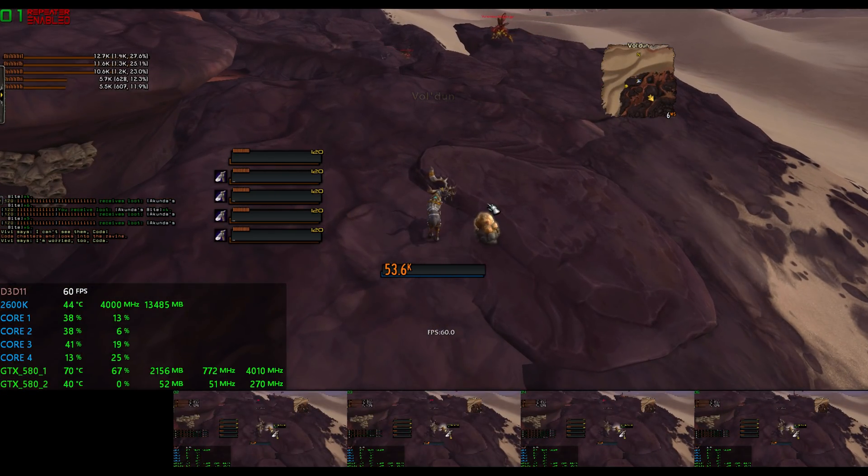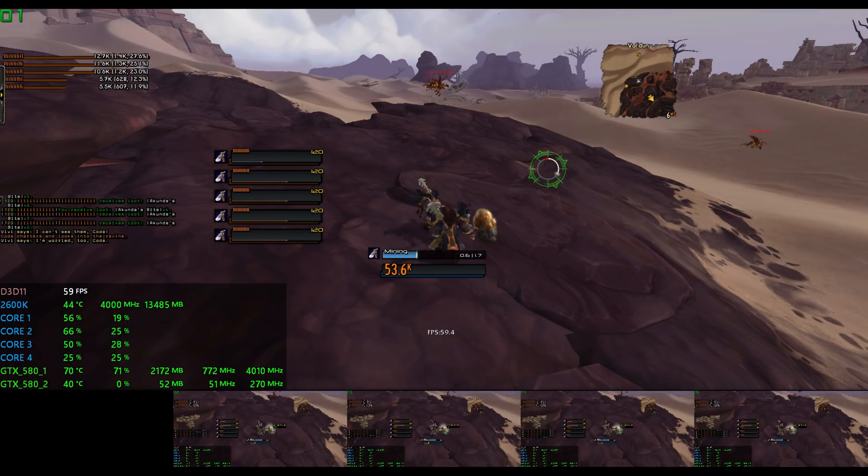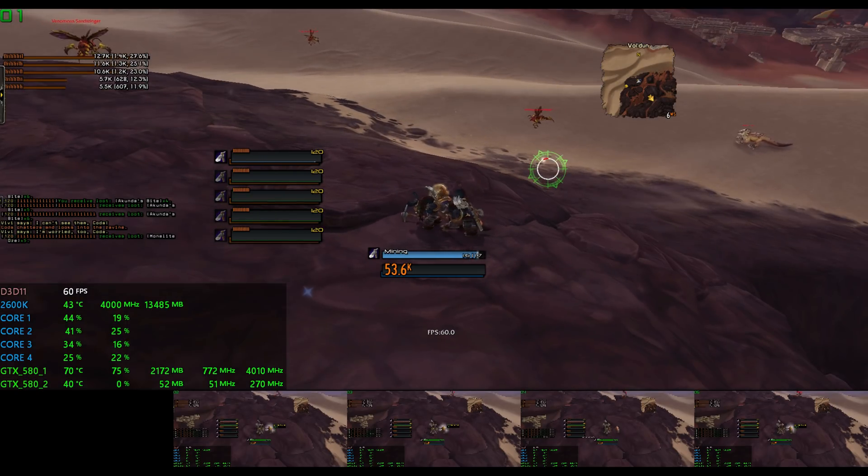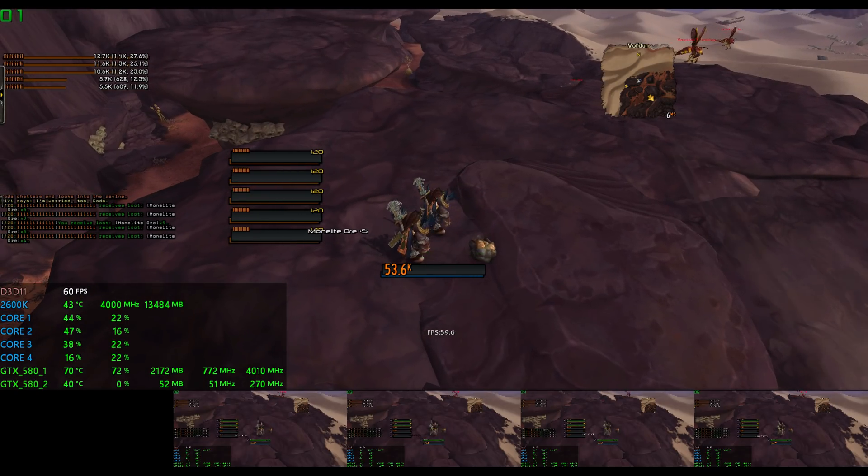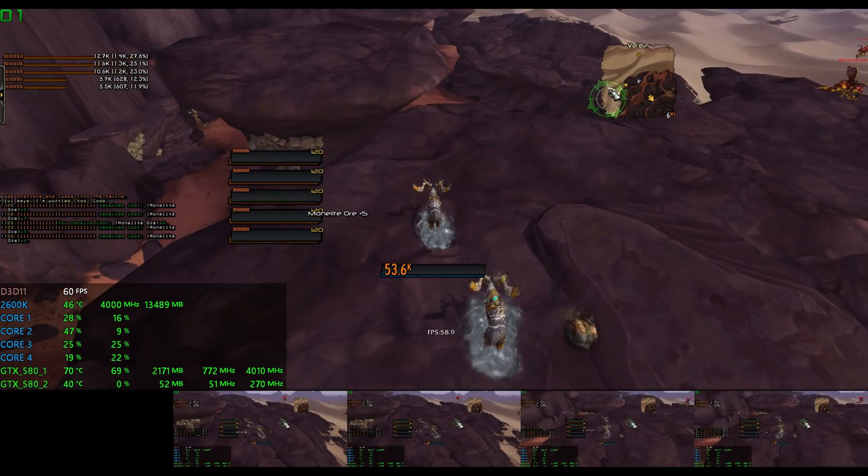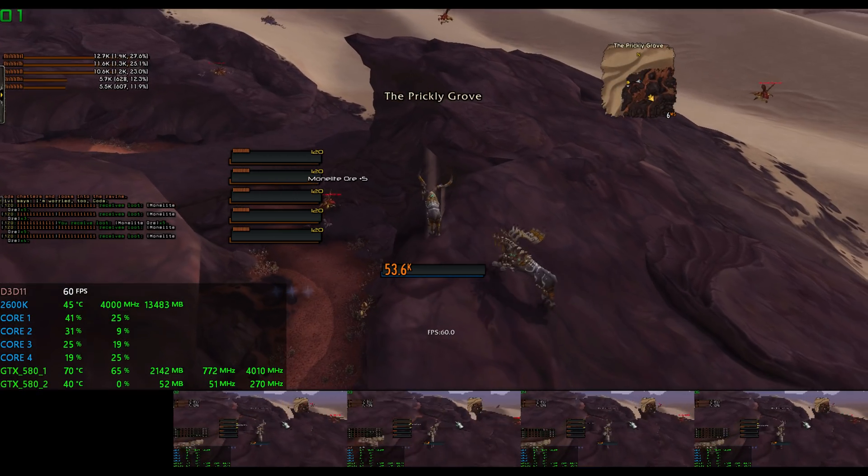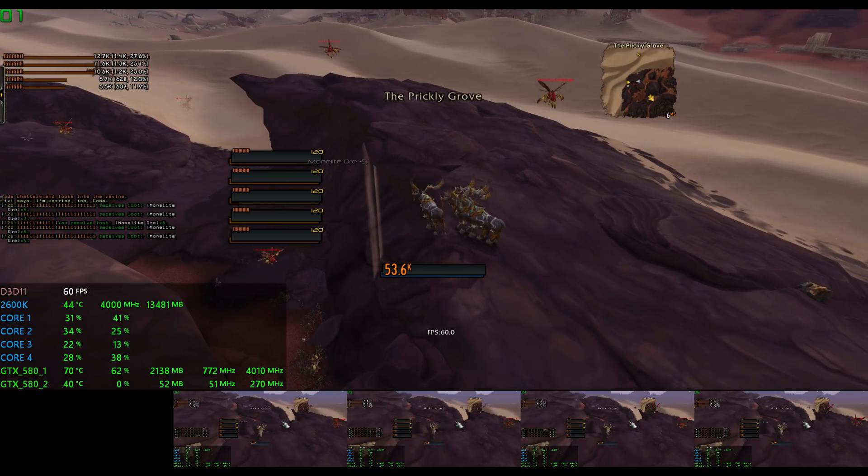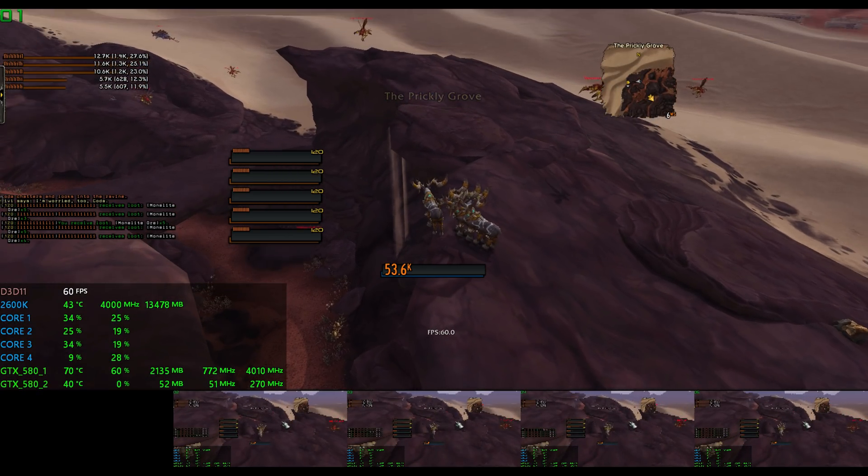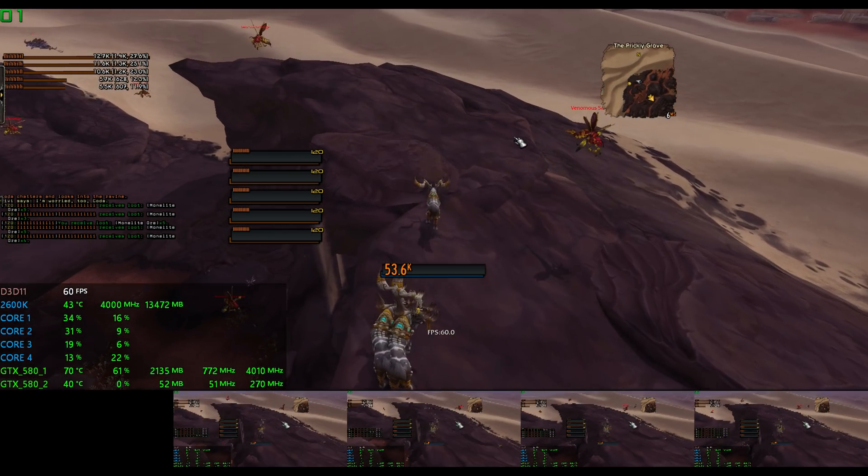And so I cleaned it up, threw a fresh install of Windows on there, copied over my ISBoxer profile, and fired up a character set. And what you're seeing in front of you is exactly that.